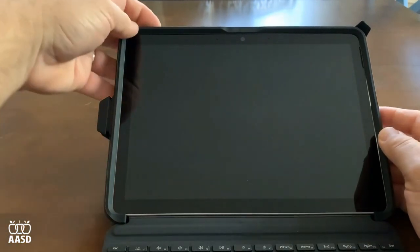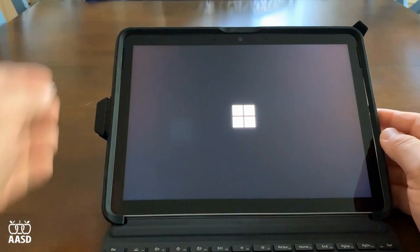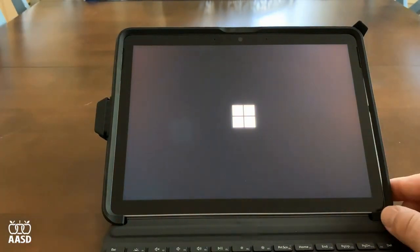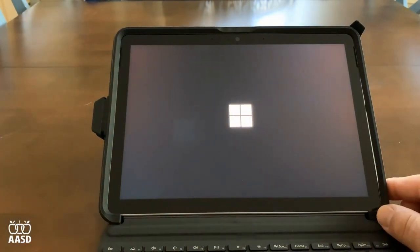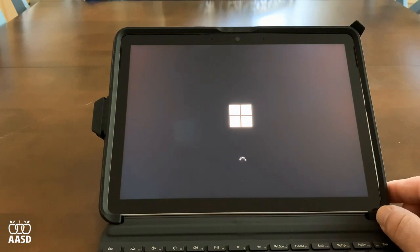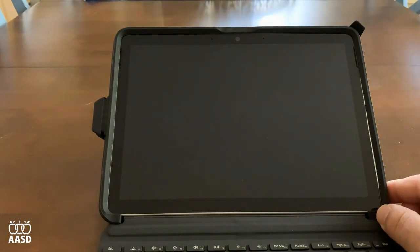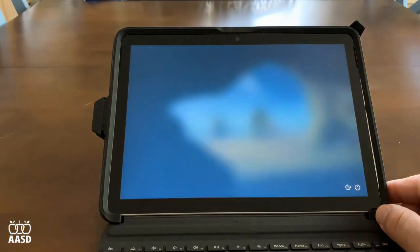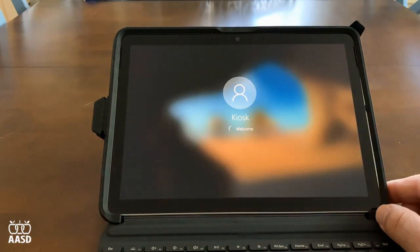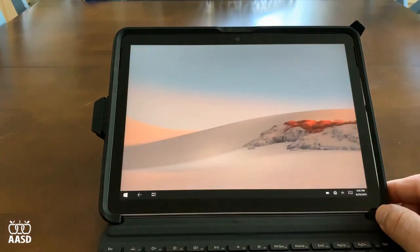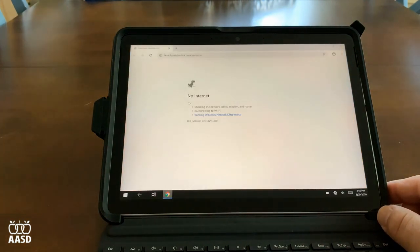Let's start up the device. I'm going to click on the power key and you'll note that the Windows icon comes on. It will boot into what's called kiosk mode, so you don't have to enter any usernames and passwords here. It's automatically going to take you to a screen where you can start working. We'll enter your student's username and password in another spot.